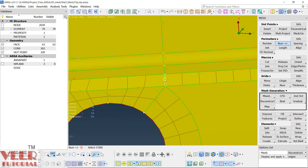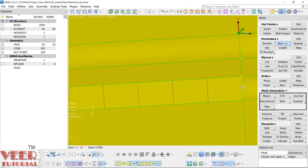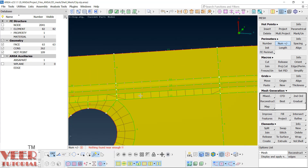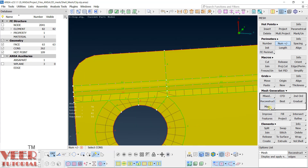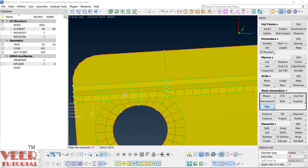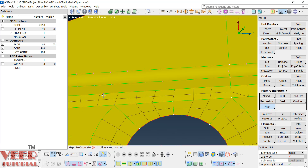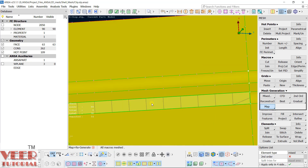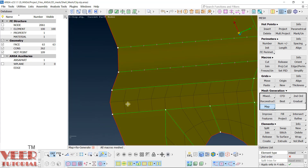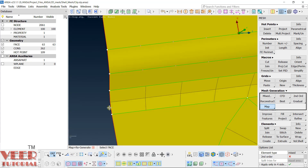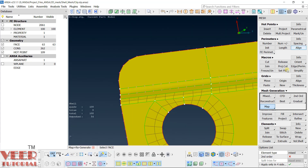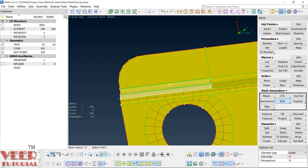Similarly two here and two here. Now we can map them — go to map, regenerate, select this, and hit the roller. You can see two layers. Similarly here, map it. With these two layers we can capture the fillet in a much better way.